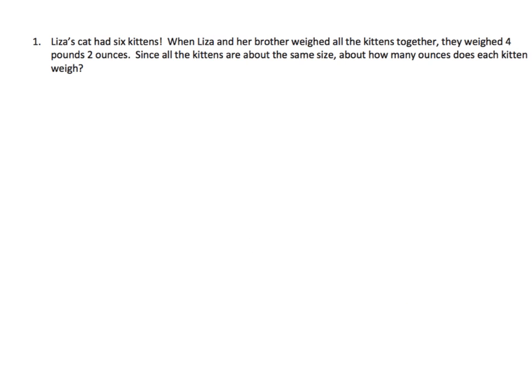This is Problem 1 from Module 2, Lesson 15. We're going to go over this problem and guide you through solving it. We have the problem here: Liza's cat had six kittens. When Liza and her brother weighed all the kittens together, they weighed four pounds, two ounces. Since all the kittens are about the same size, how many ounces does each kitten weigh?